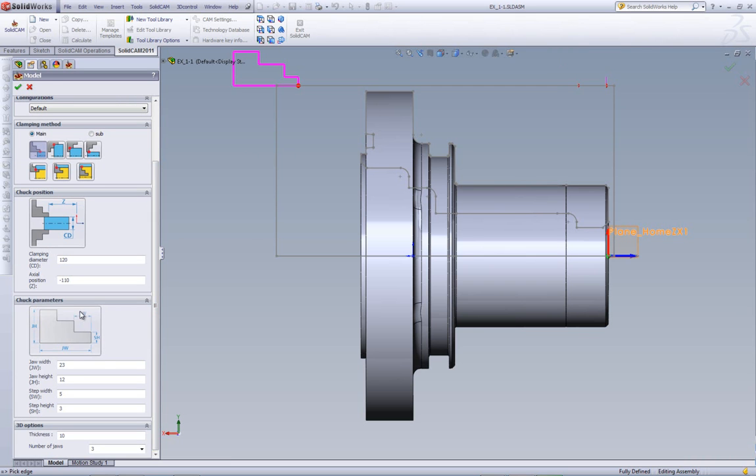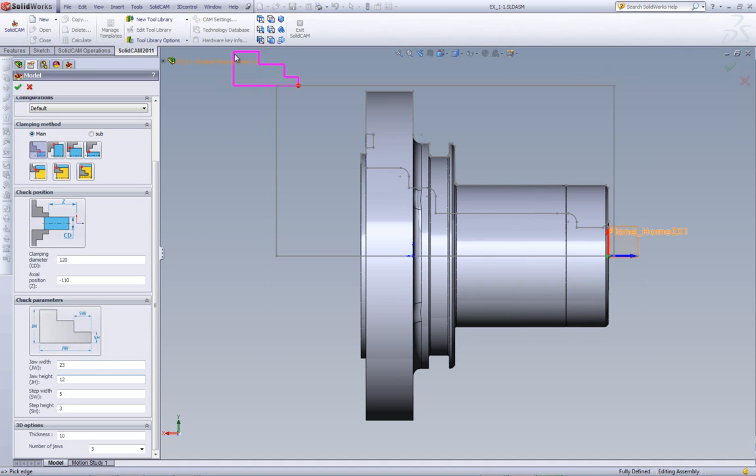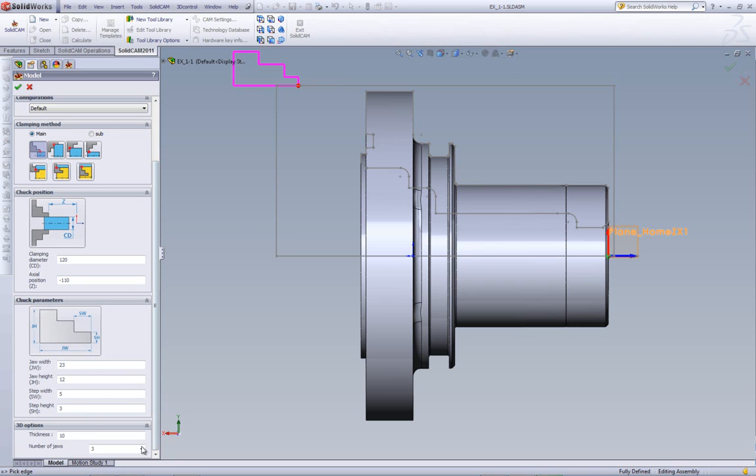In addition, we have the option of creating the actual size of my clamp. For example, we have our jaw width, as shown over here. That's this area over here. We have our jaw height, the actual height of the jaw, as shown over here. The step width, that's the width of the step in this direction. And, the step height, the actual height of the step as well.